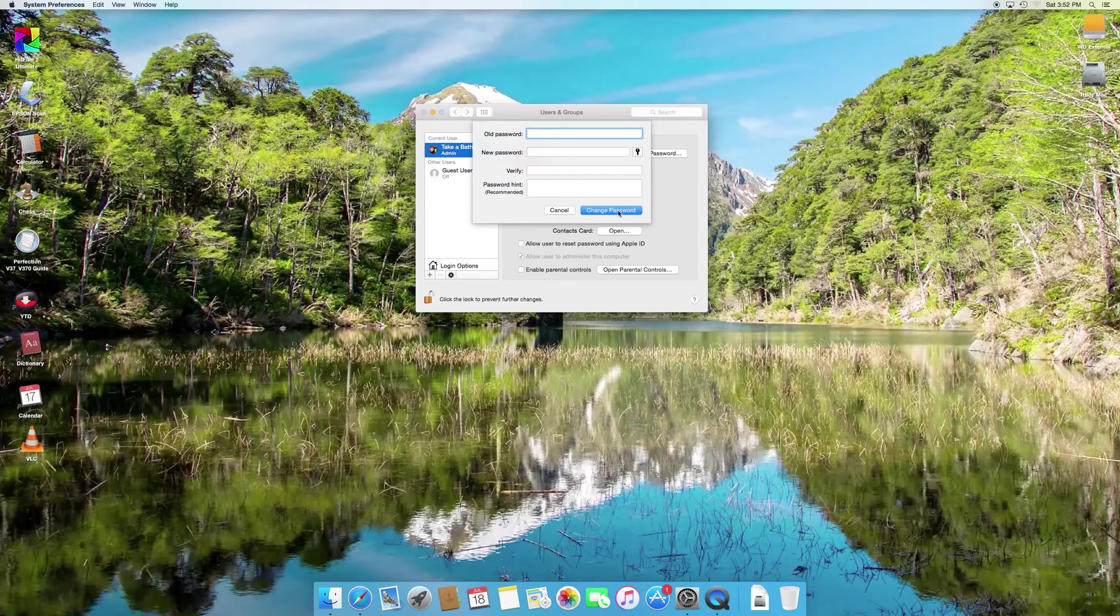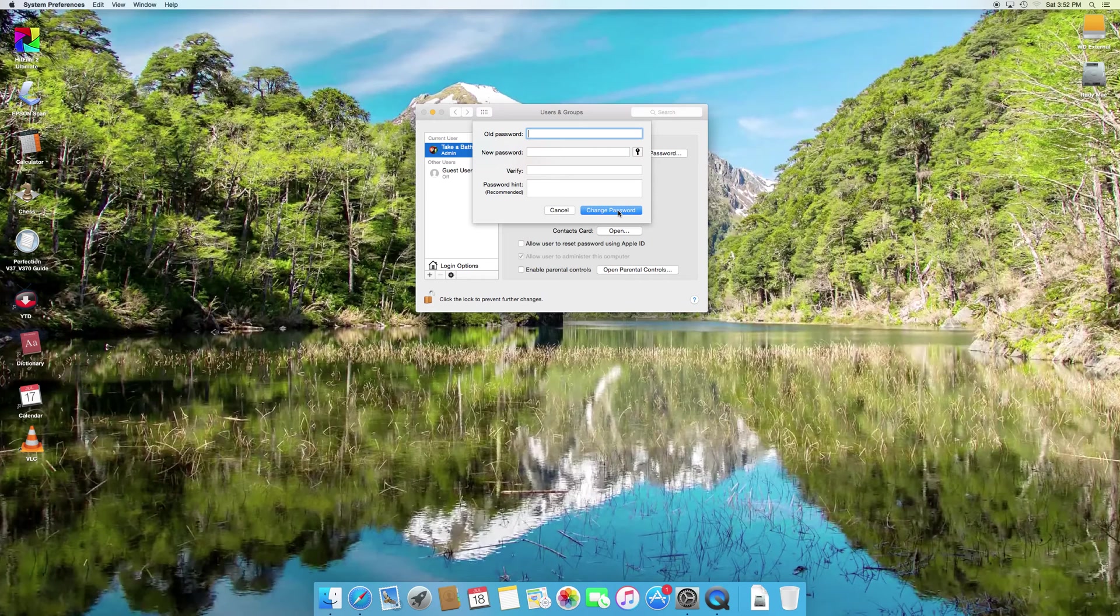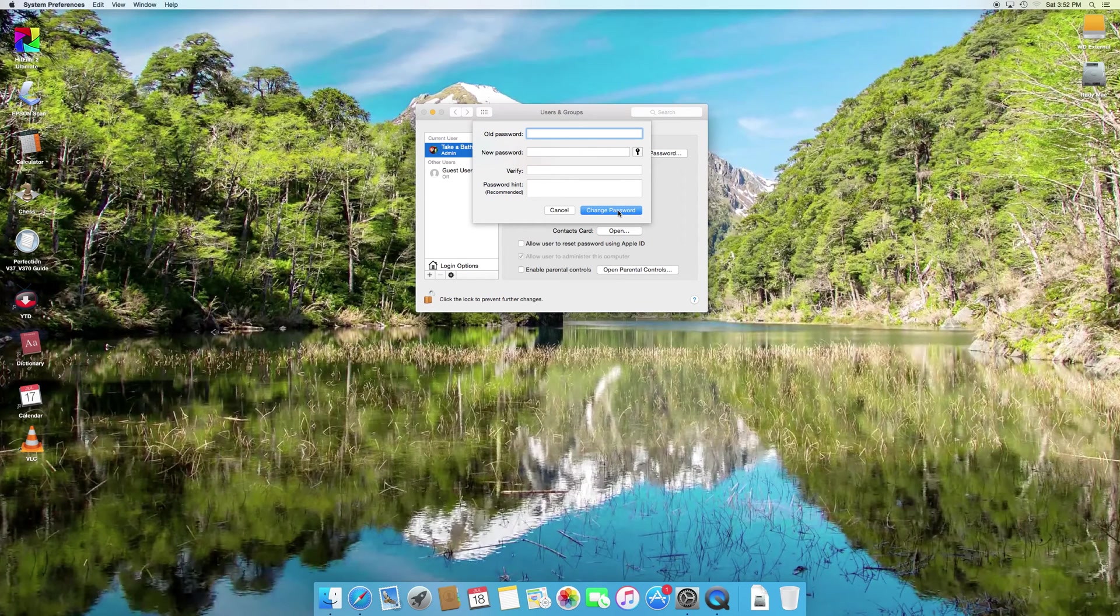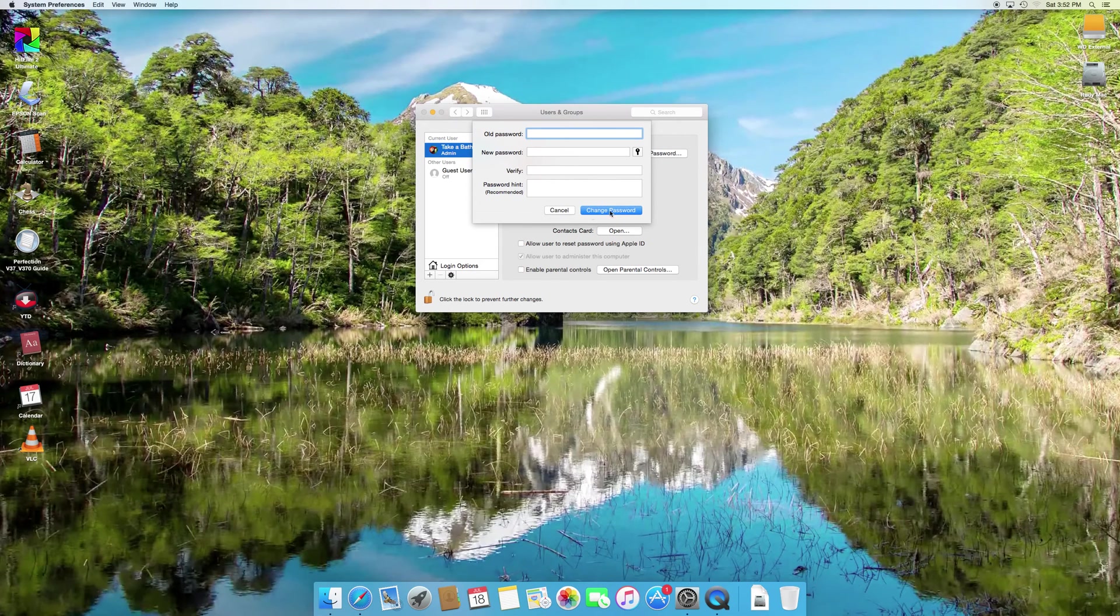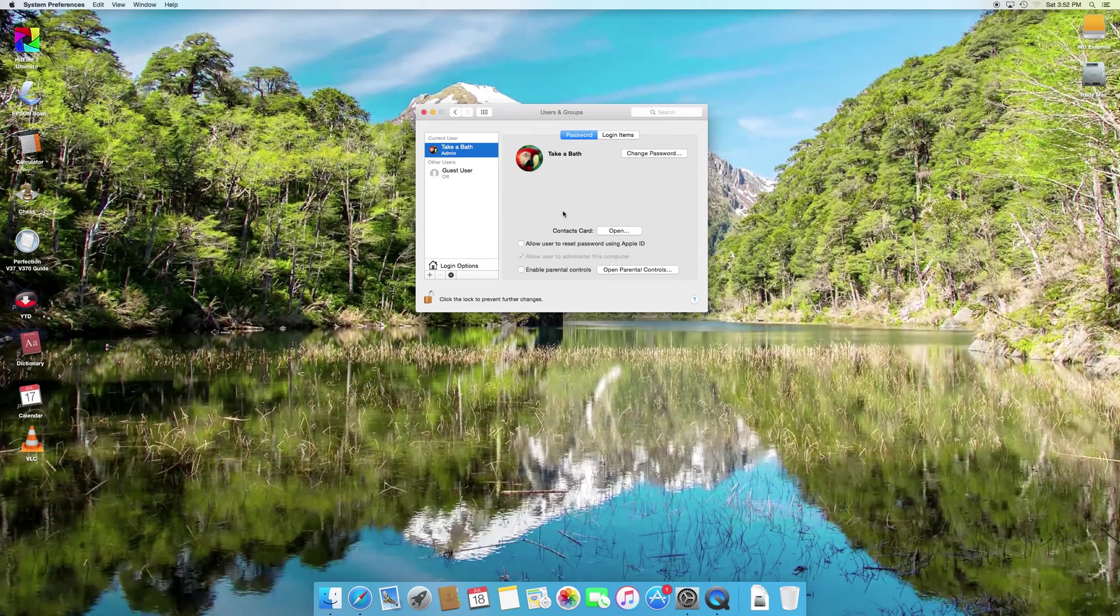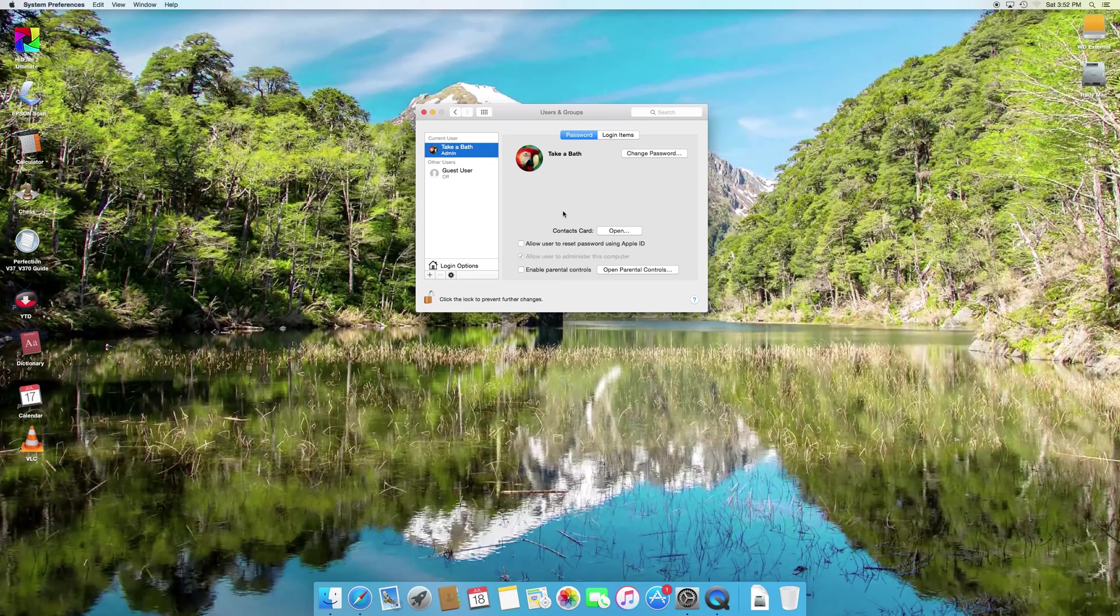You'll still get a window that asks you to enter your password, but you're just going to leave it blank. Instead of entering anything, you just hit enter while it's blank and it'll go. All right, that's about it. I hope this has helped somebody. Thanks for watching.